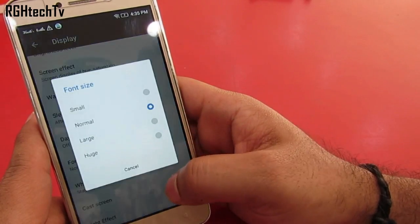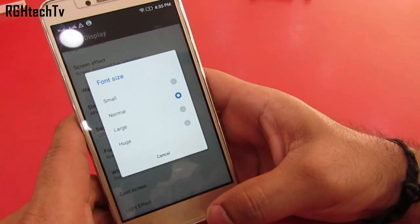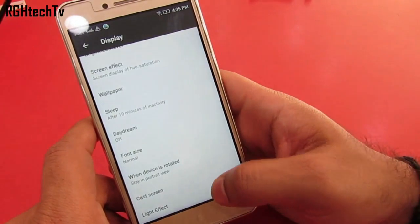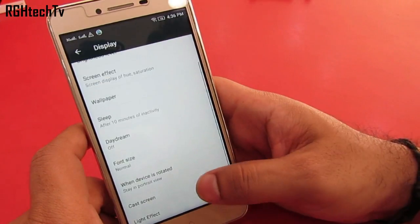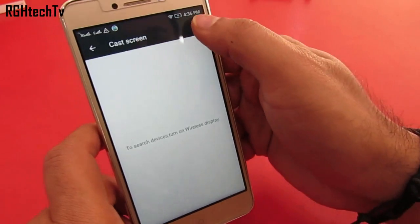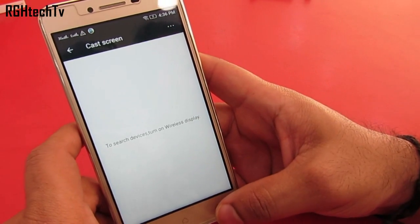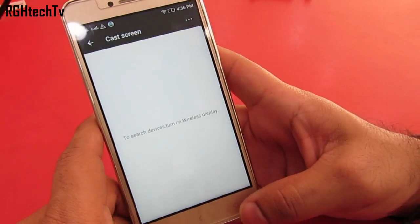Under display settings you can adjust the font size from small to huge, so if you have readability issues then this will be helpful. Under display settings you also have the option to cast the screen onto bigger displays like a TV.